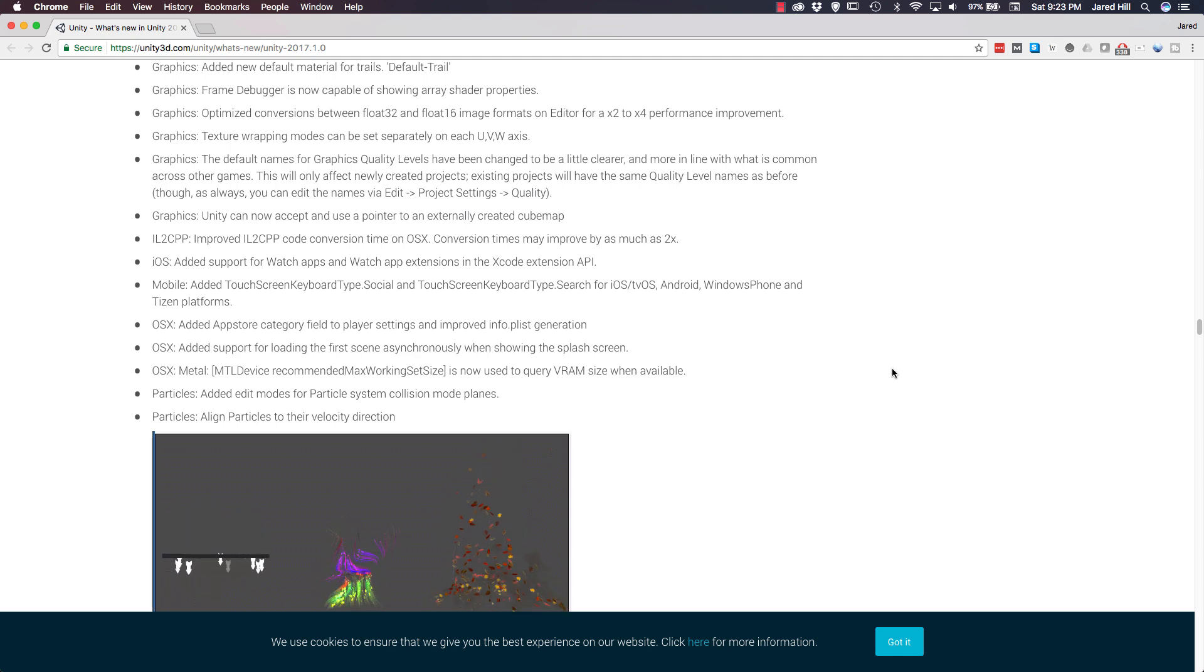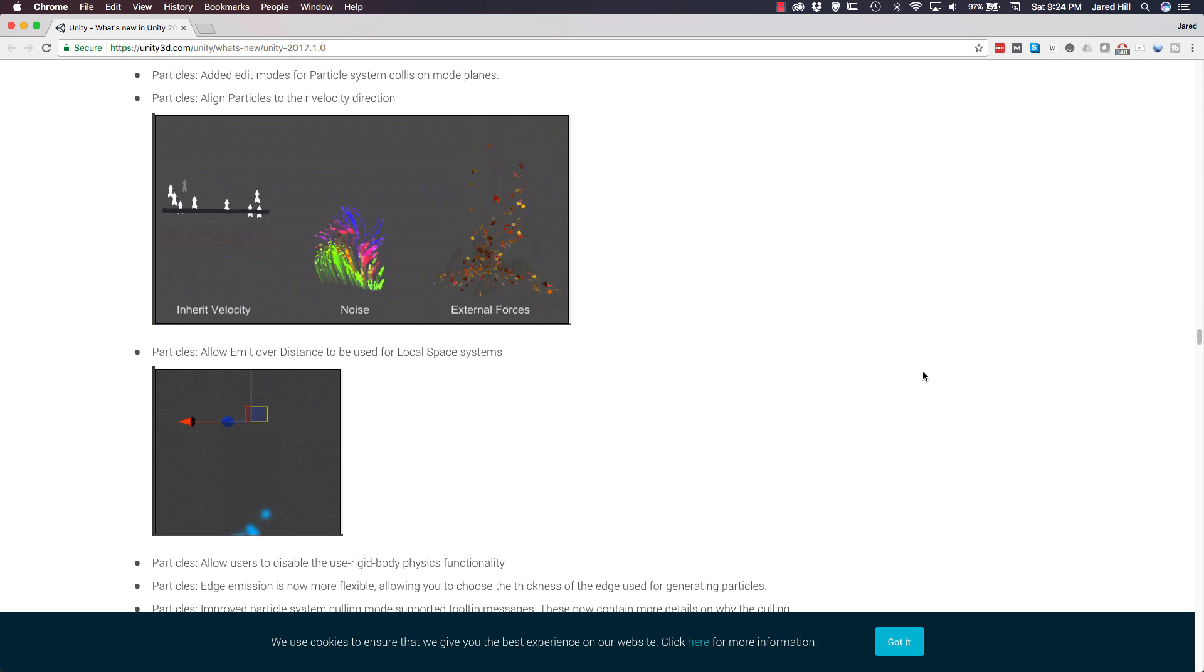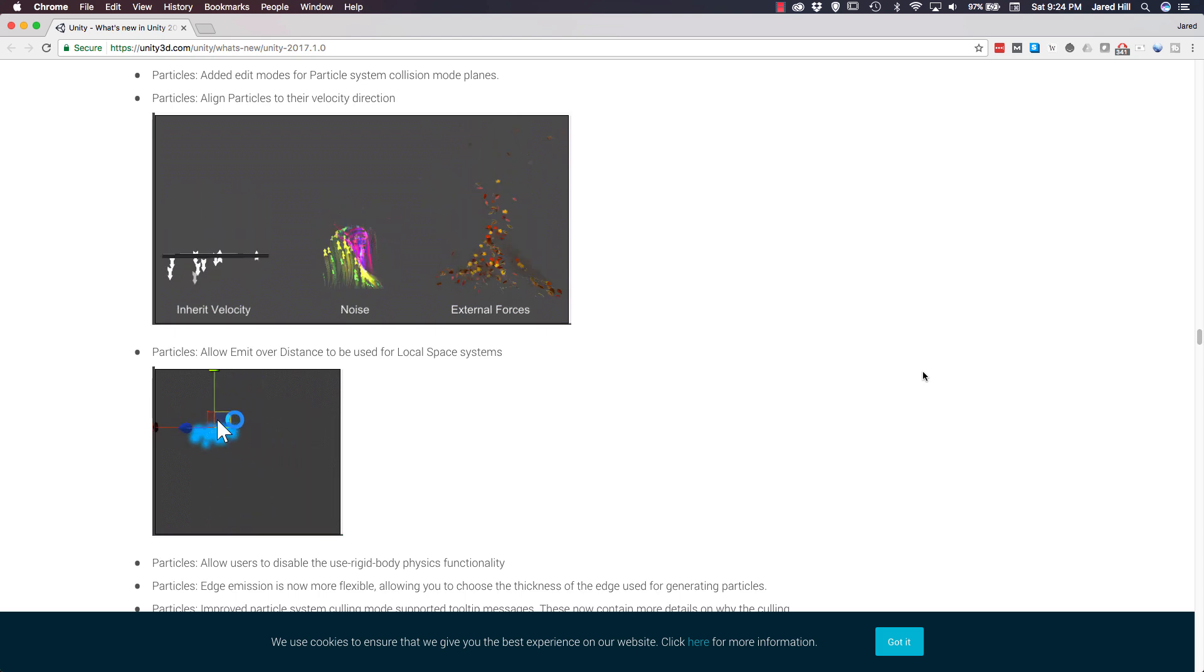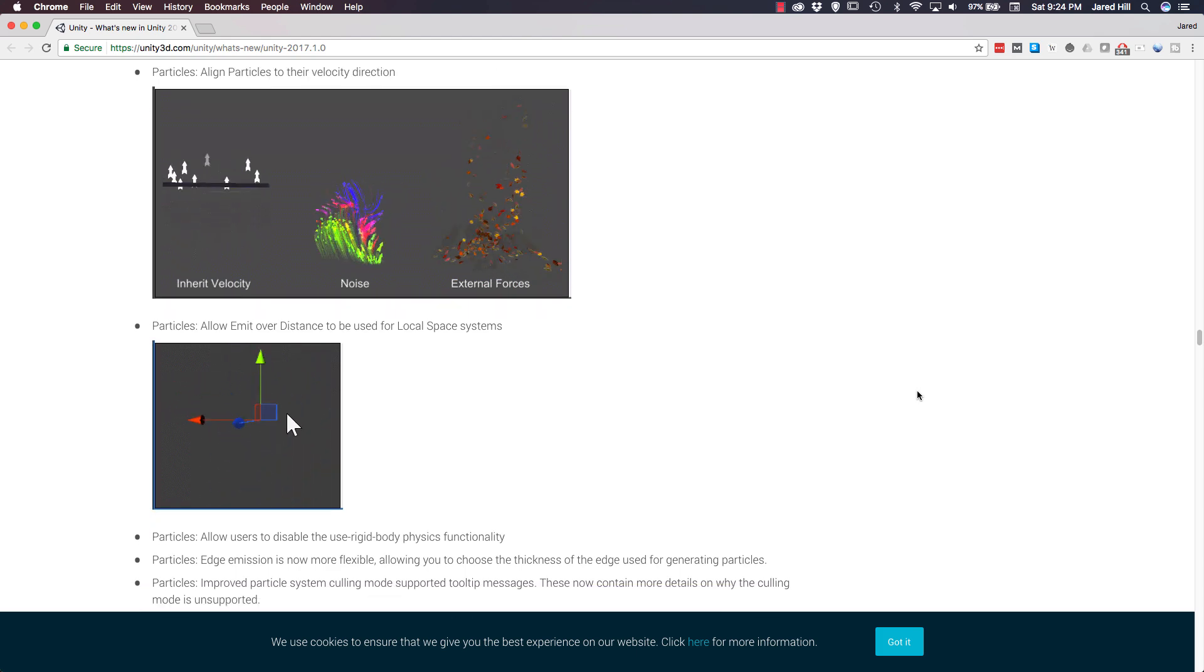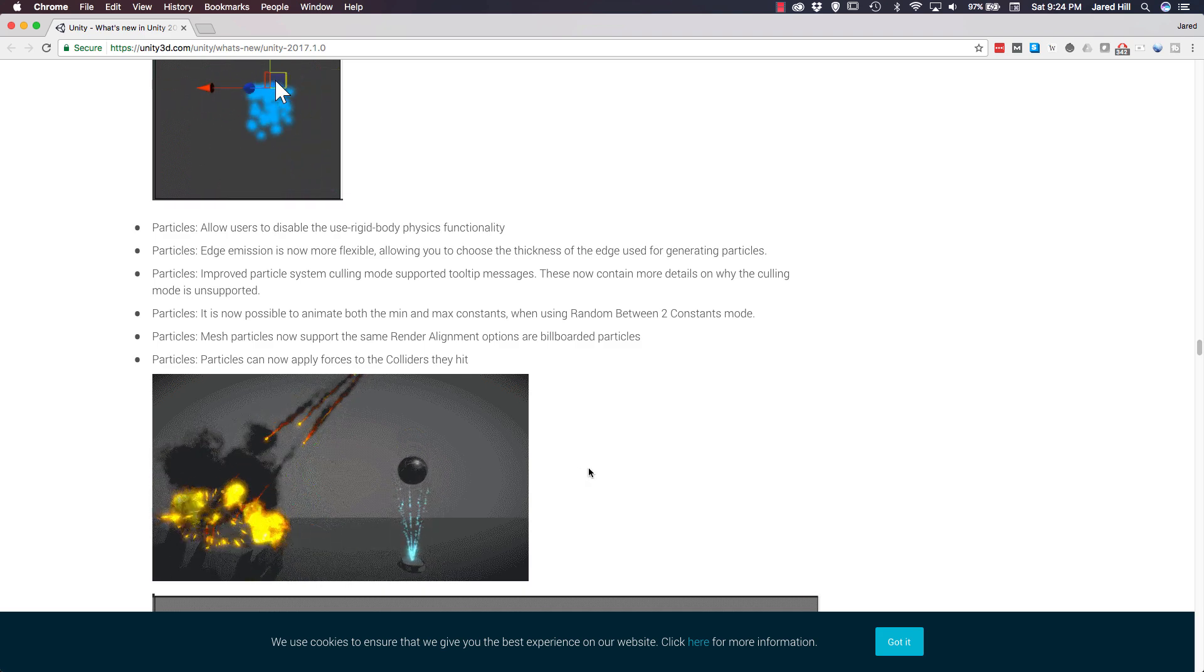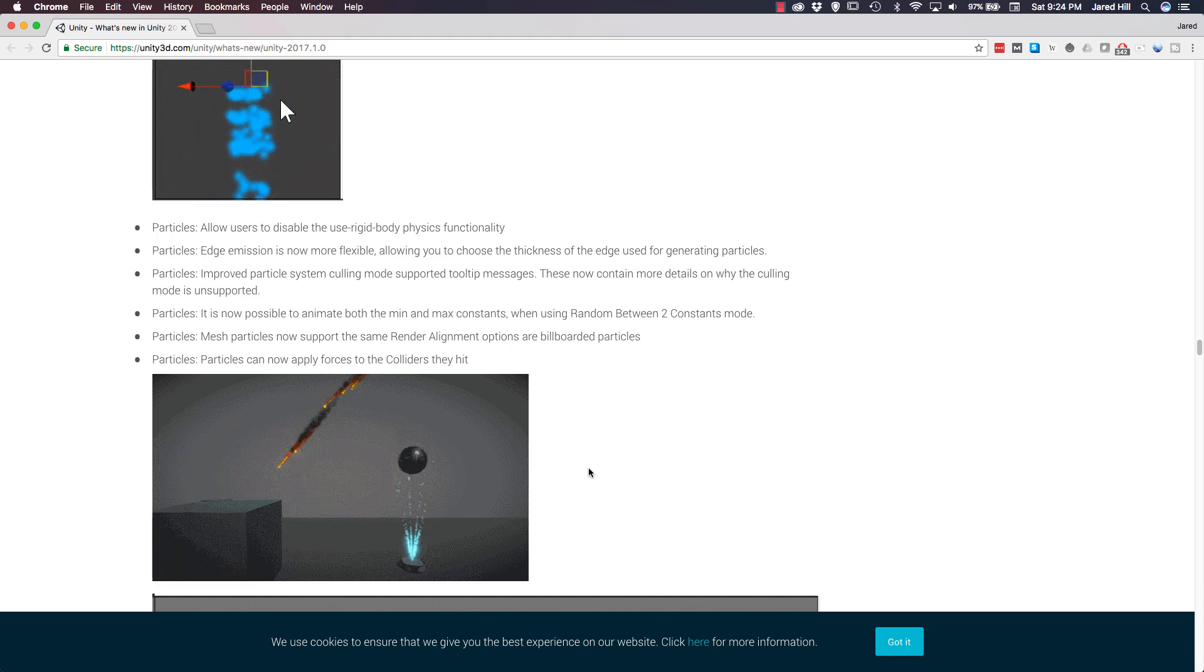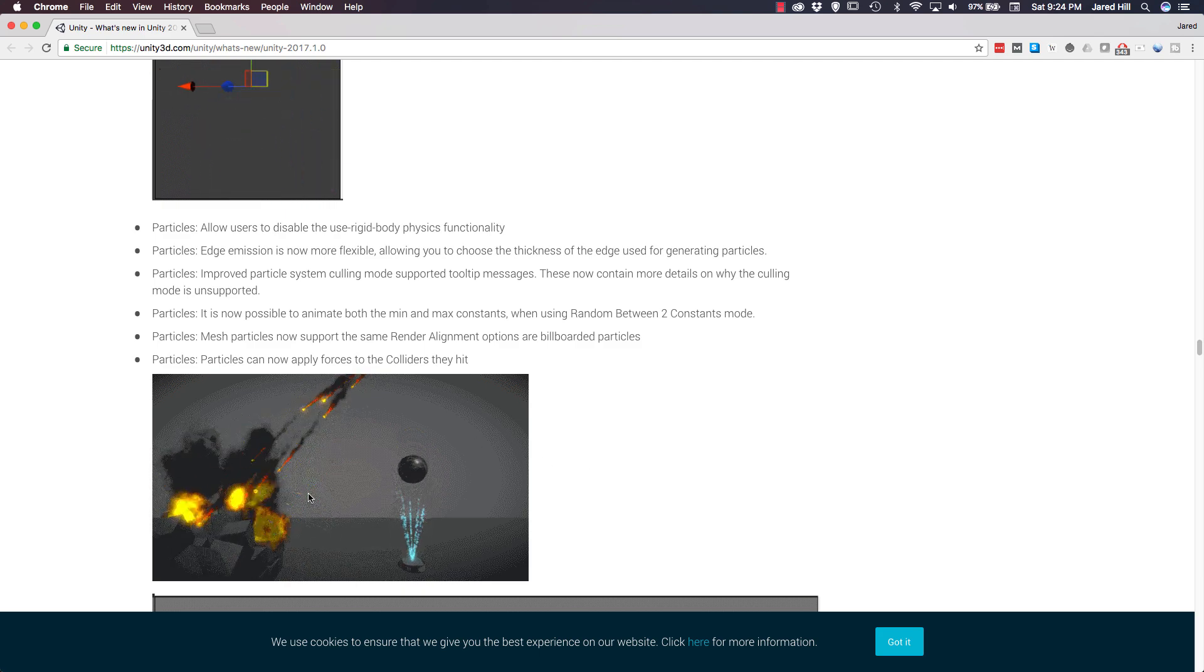Now, let's move on to particles. And this update has been huge for particles. A lot of stuff has gone into the particles for this update, and I strongly suggest you start testing these out. The first one we're going to cover is that particles can now align to their velocity direction, which is really cool, and I've actually played with this a little bit. You can also now emit particles over distance for local space systems. Particles can now apply forces to colliders that they hit, and they've also got a pretty cool gif here actually showing that occurring. And that is really cool. Imagine if you're building a flamethrower now, you can easily have that flamethrower just use particles and actually apply the forces directly.